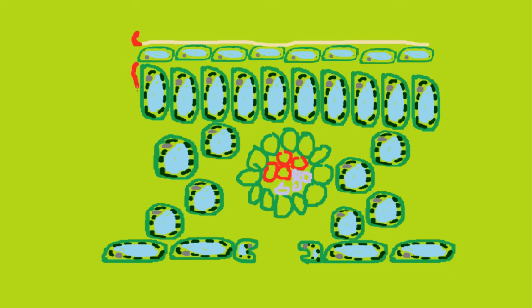There are also these palisade mesophyll cells, which contain chloroplasts and are aligned in a vertical structure. This allows them to collect sunlight, and it means that light passes through the minimum amount of cell walls to get into the chloroplast molecule.